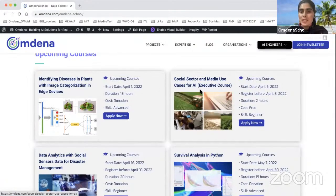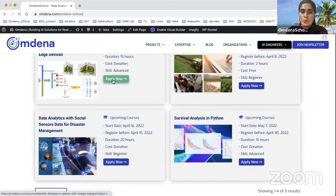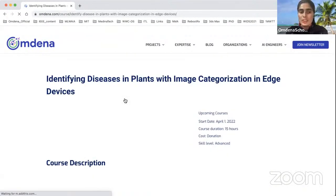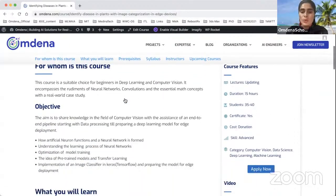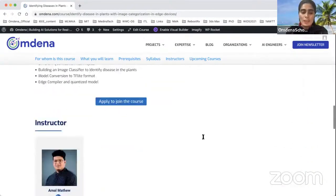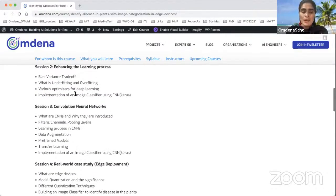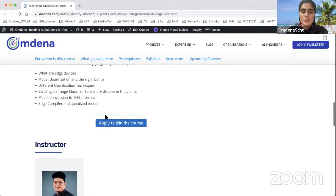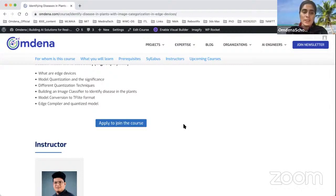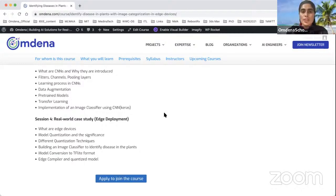We have various courses like identifying diseases in plants with image categorization, social sector and media use cases of AI, and data analytics. You can open any course and go through the details — what the content is, who the course is designed for, how many hours are required, how many students will be added, and the instructor's profile. If it aligns with the skills you want to learn, you can simply apply.